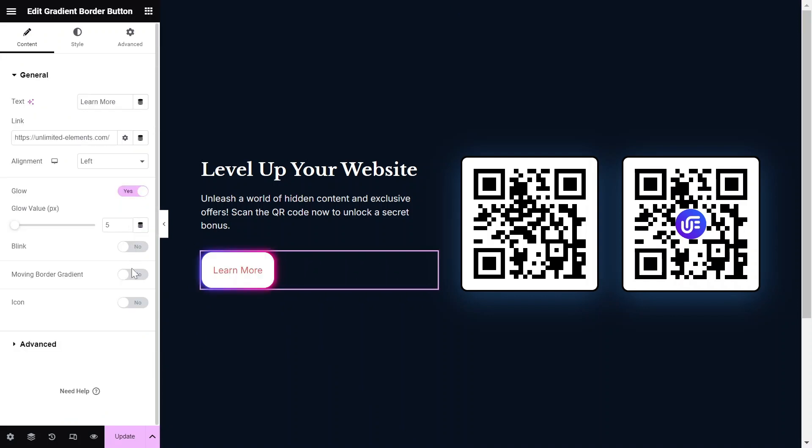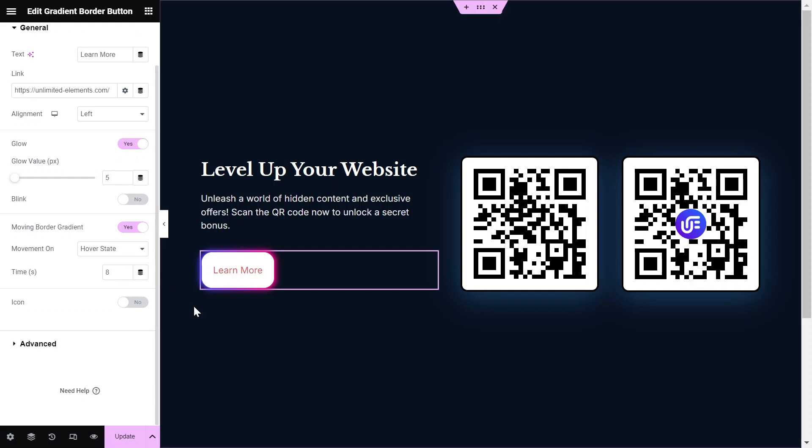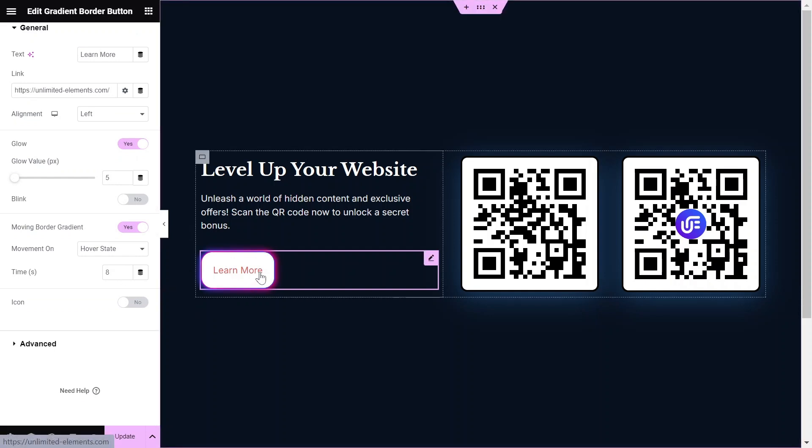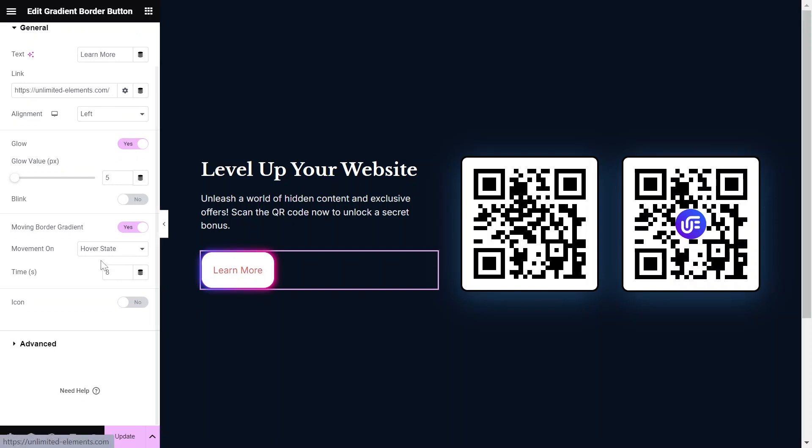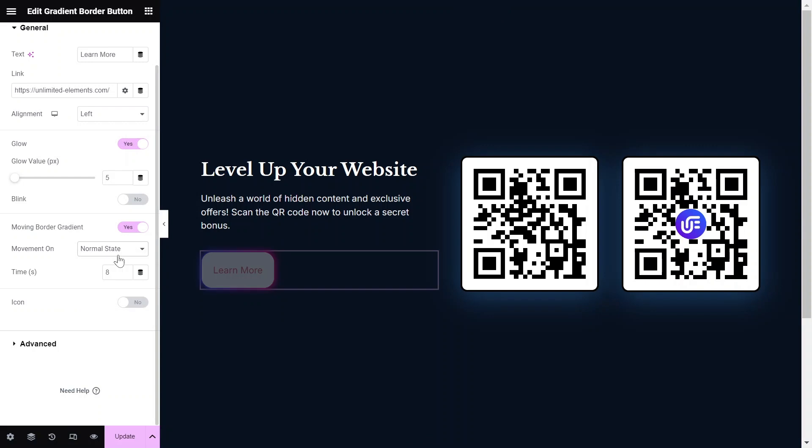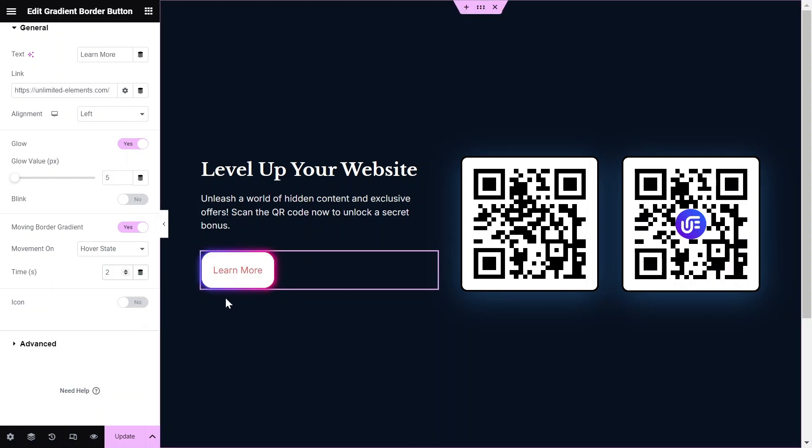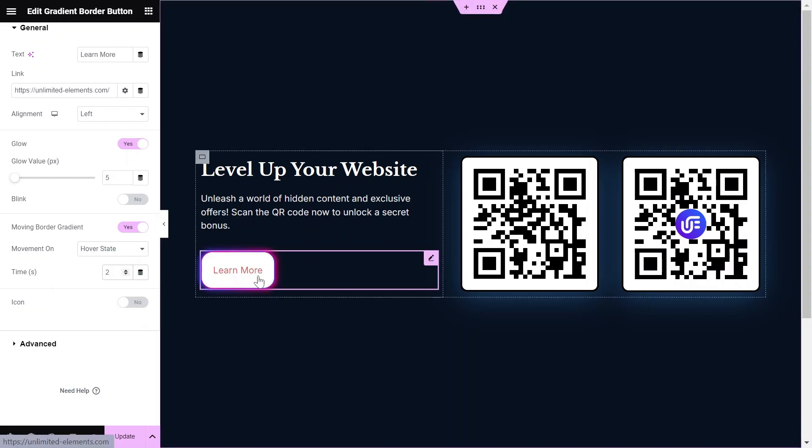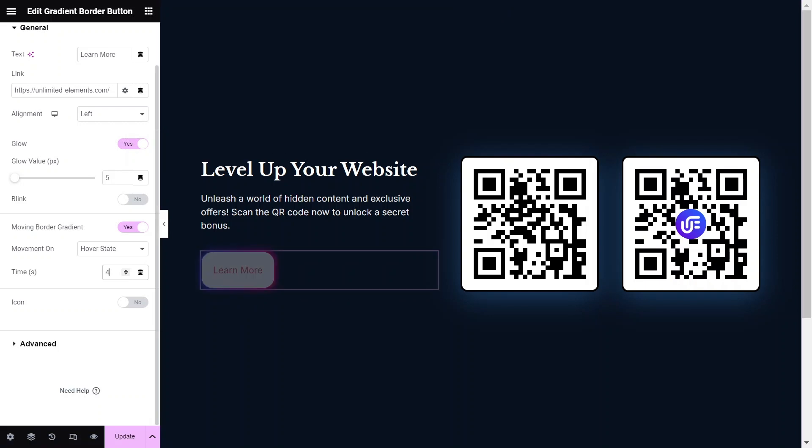The Moving Border gradient will add a moving gradient border around the button, and we can change its movement state to either Hover State, Normal State, or Both. Adjust the moving border speed by adjusting its time in seconds.